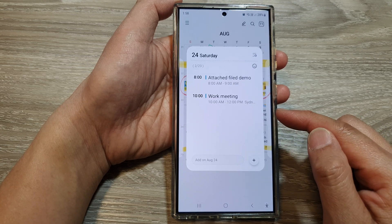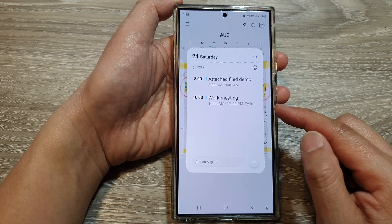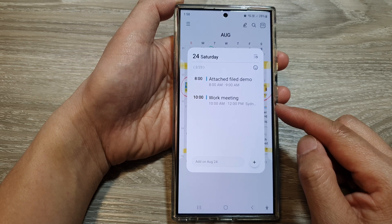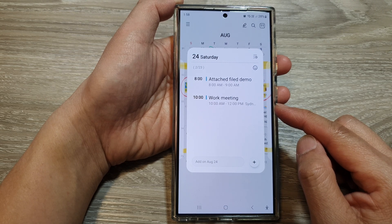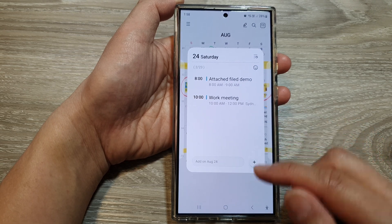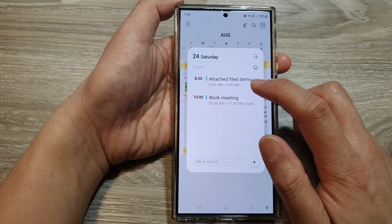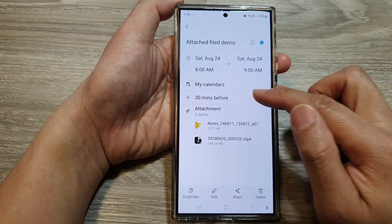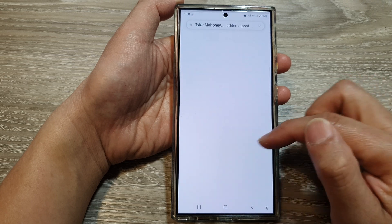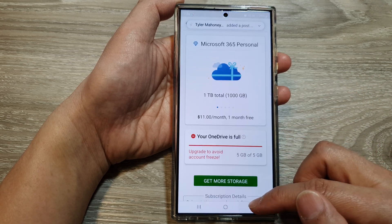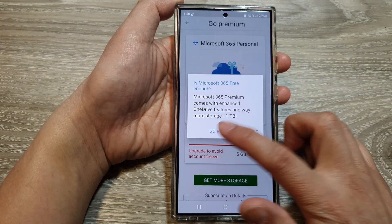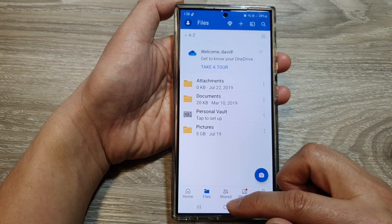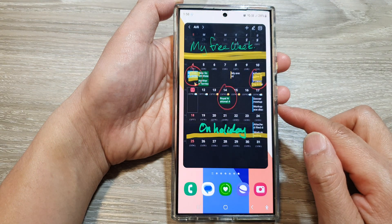That is how you can attach pictures and note files to your calendar event on the Samsung Galaxy S24 series. If you open up the calendar event, you can see there are two attached files — tap on it to view the file. Thank you for watching. Please like and subscribe to my channel for more videos.